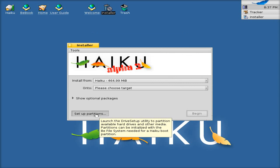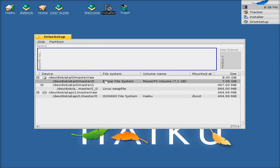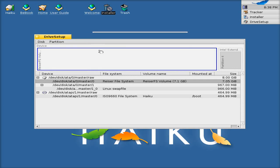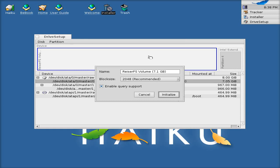I'll click there once. Now there's our ReiserFS volume, 7.1 gig. I'll highlight it. Look at that. Then we go up to partition. Slowly but surely, he says. Initialize it. We want to do that. Otherwise we can't install it, basically. Do it once. Continue. Because that's what we want to do, isn't it, really? Just accept all the recommended stuff here. It's all fine.